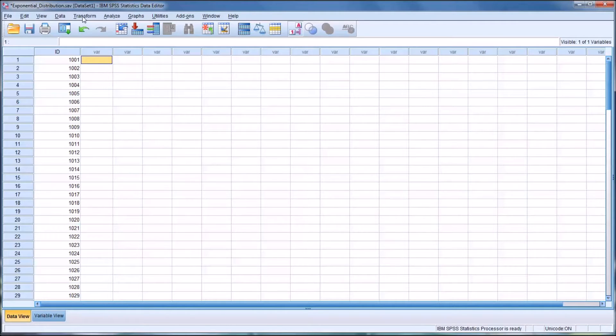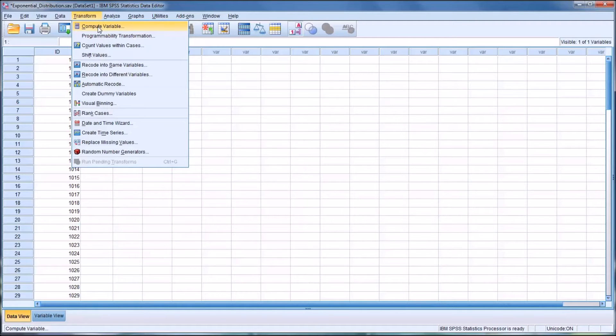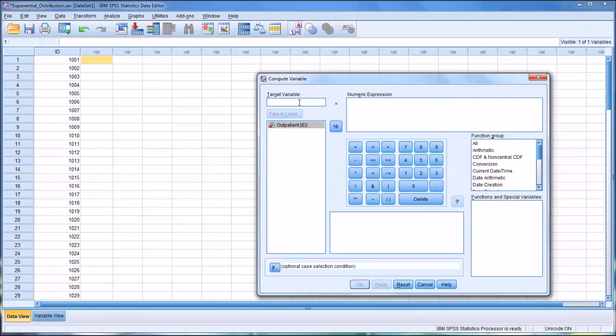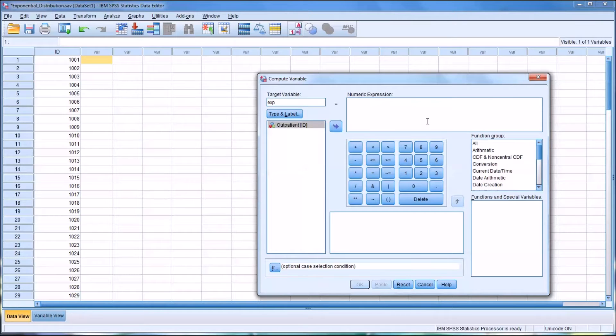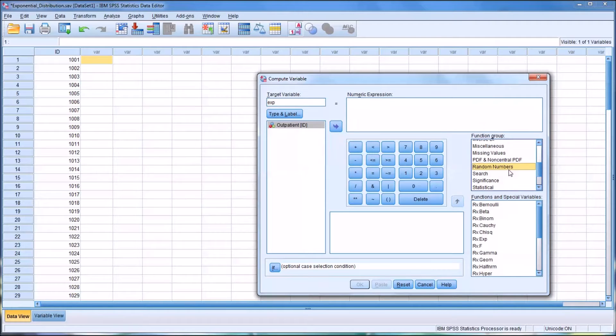So to create a random variable that follows the exponential distribution, we first need to go to compute variable, and you want to set a target variable. I'm going to set this as just EXP. And then over in the function group here to the right, we want to look for random numbers.